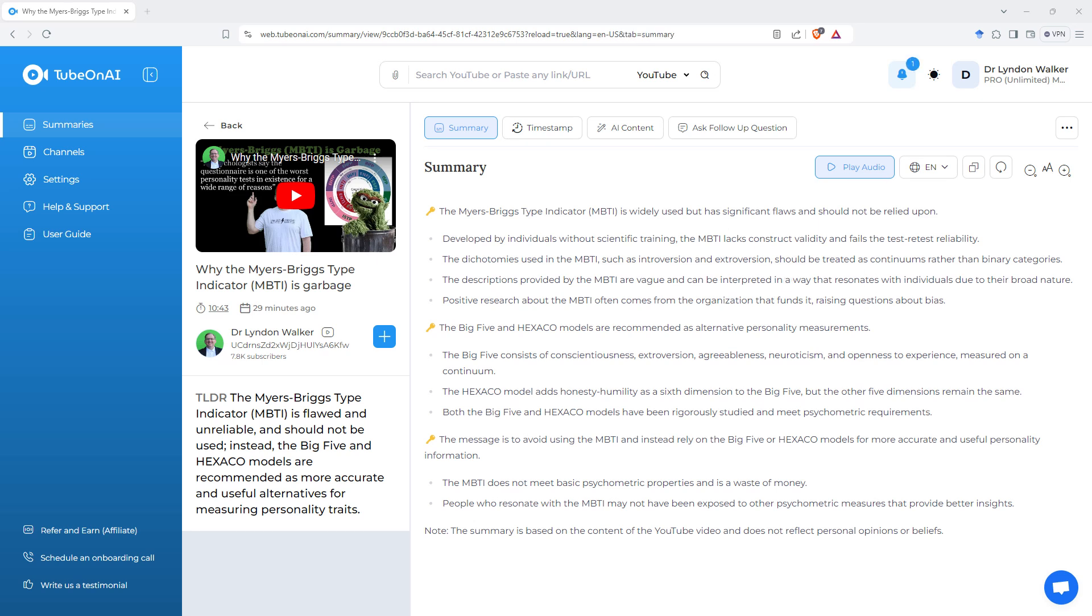There are other tools out there that will do summarization. ChatGPT, of course. And even for YouTube, Gemini has been pretty good for that. But this is really set up to do that specifically. So here on the first page, we get the summary. You can see that it's got a couple of key topics, and then some bullet points under it.